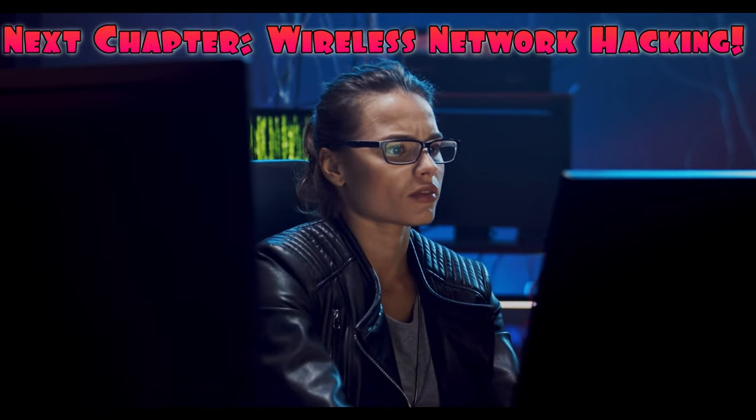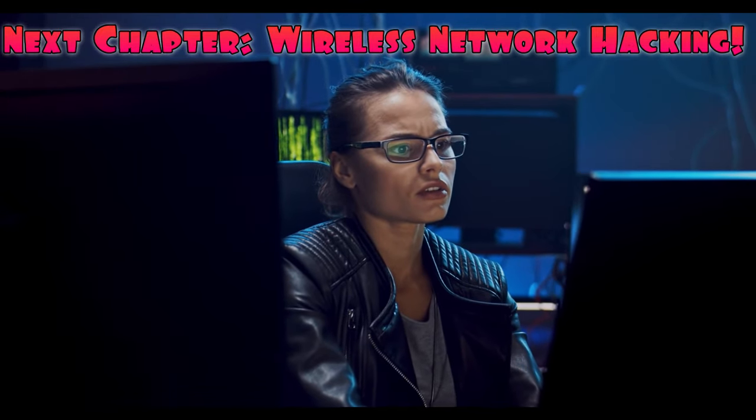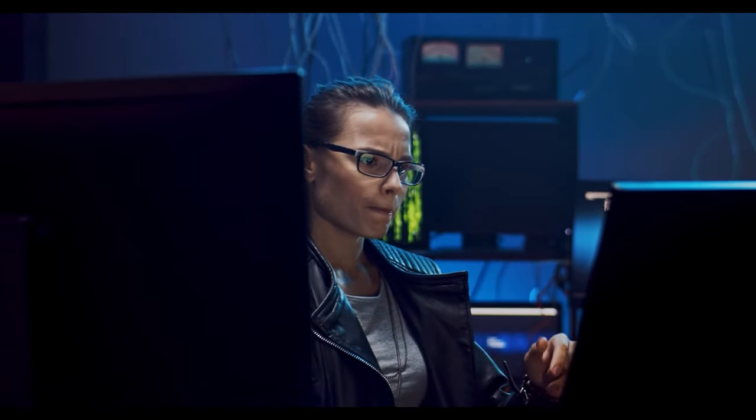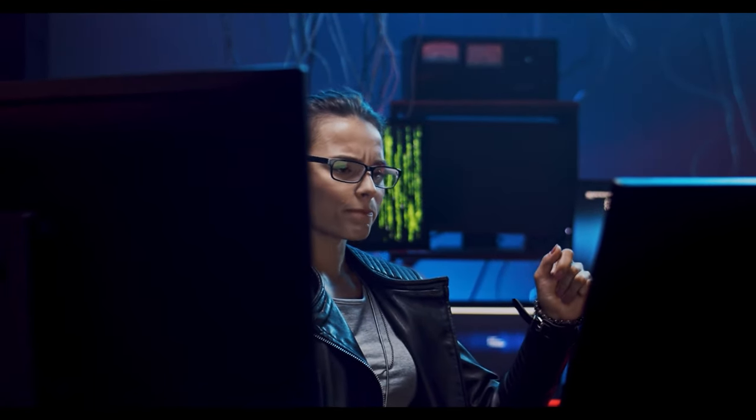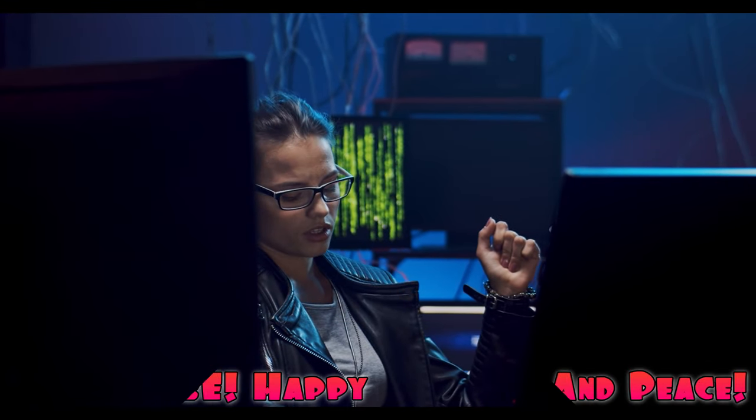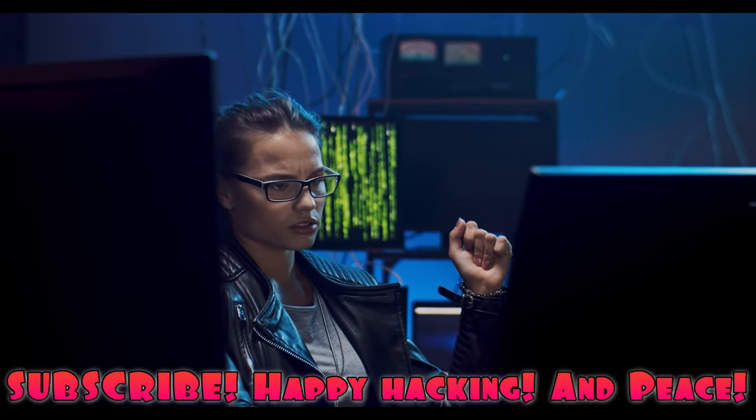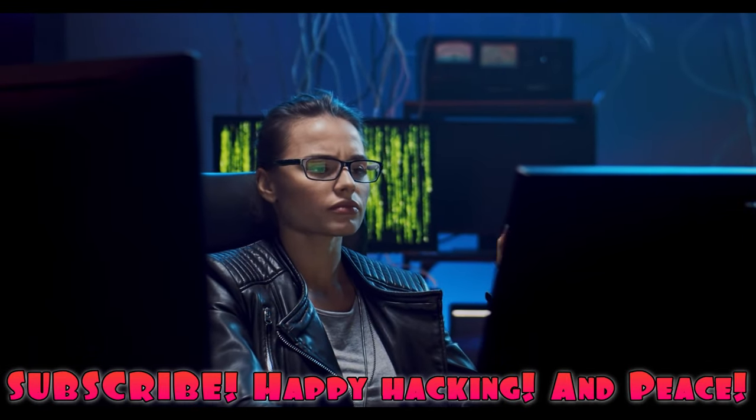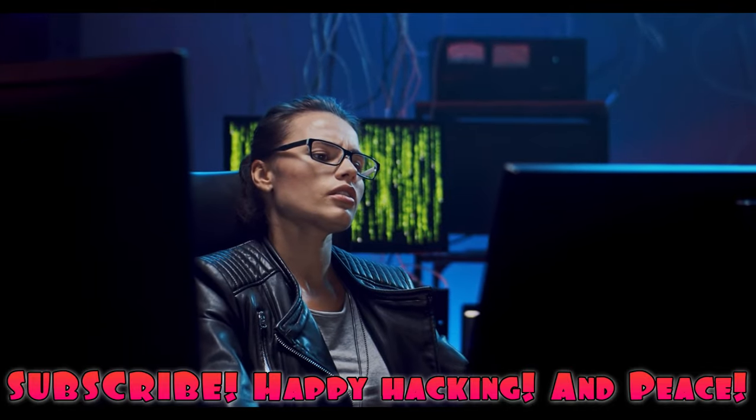Stay tuned to the Techness Corner for more insights, techniques, and practical examples on your journey to becoming an ethical hacker. I'm Subluka, and I'll see you in the next video. Happy hacking. And peace.